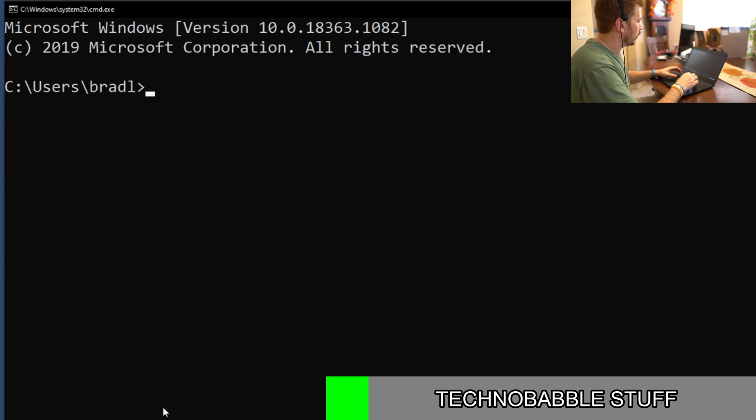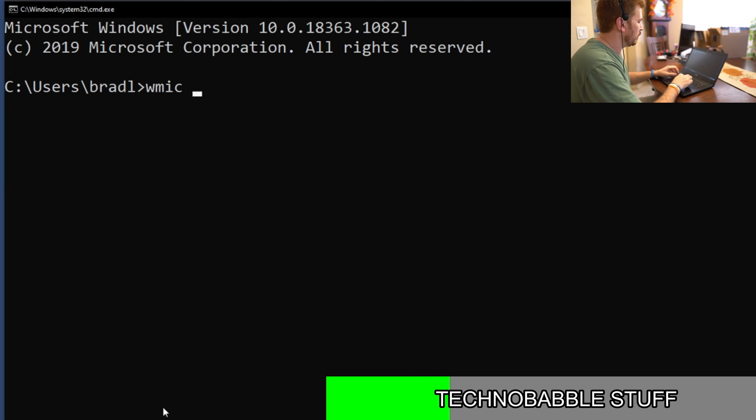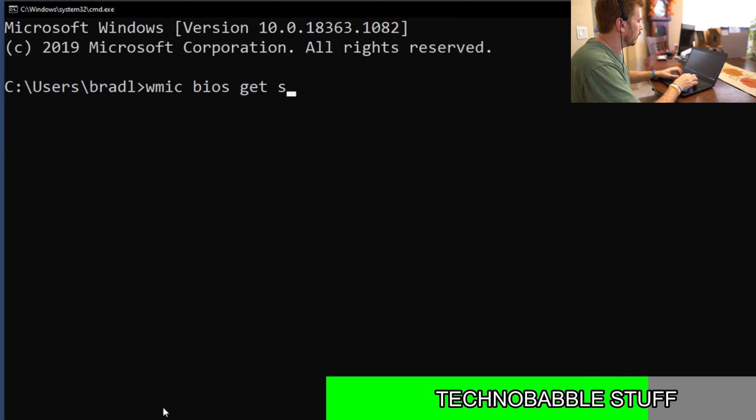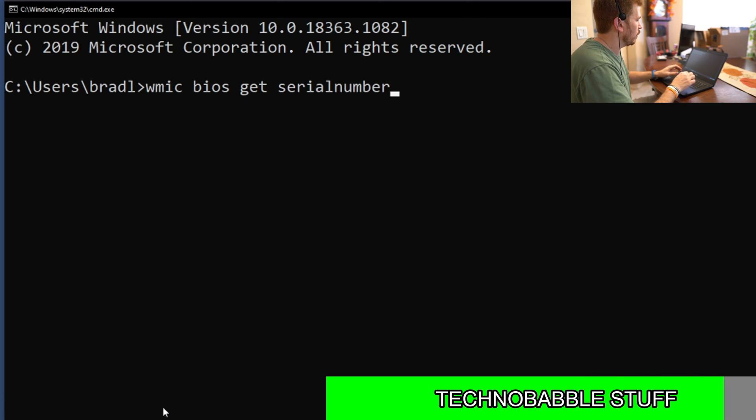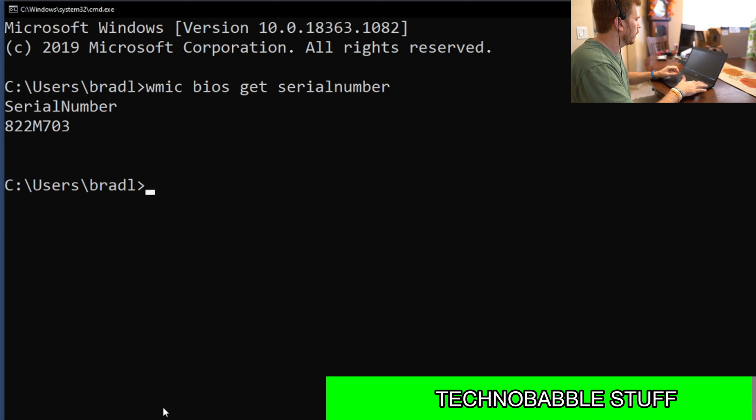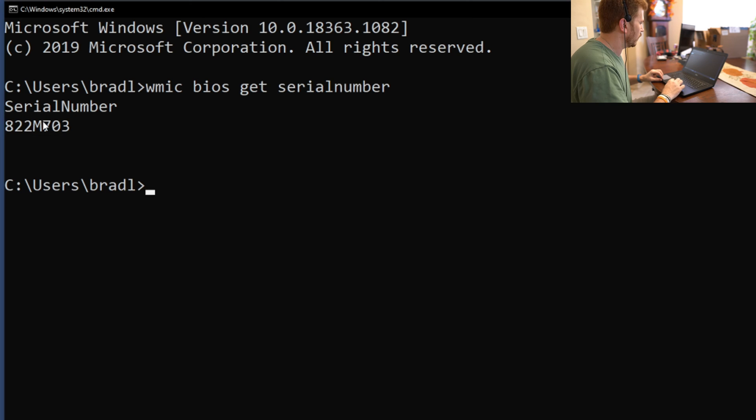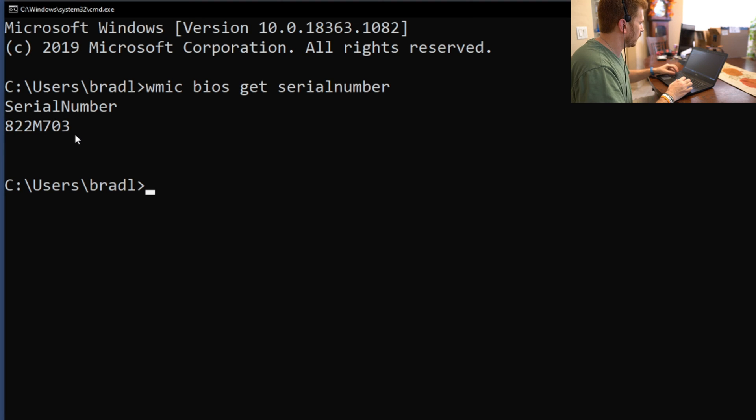Now from here, we're going to type in WMIC space BIOS space get space serial number. And that's all one word for serial number. Hit enter. Boom. There is the serial number. I'm going to copy that. That is the service tag for this Dell.